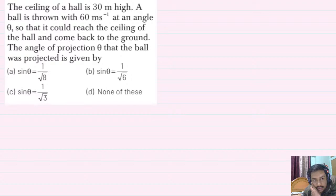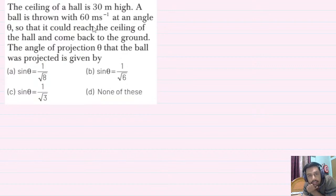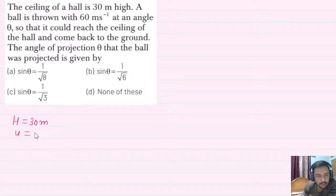Hello students, this is the next question on my screen. The ceiling of a hall is 30 meters high. A ball is thrown with 60 meters per second at an angle theta so it could reach the ceiling of the hall and come back. What does the ceiling of the hall mean? Maximum height. Maximum height is 30 meters. The velocity with which the ball is thrown is 60 meters per second. The angle is theta.